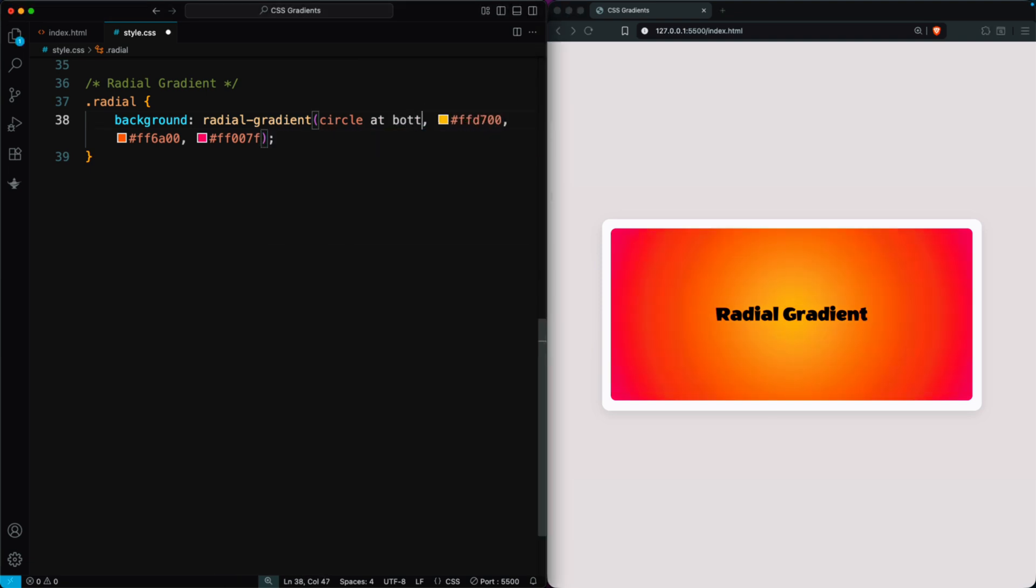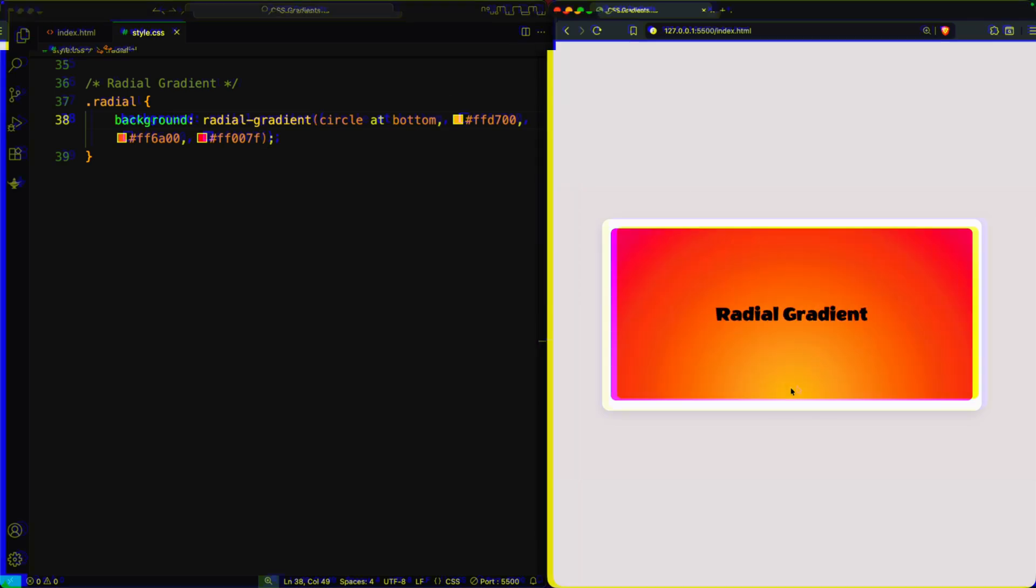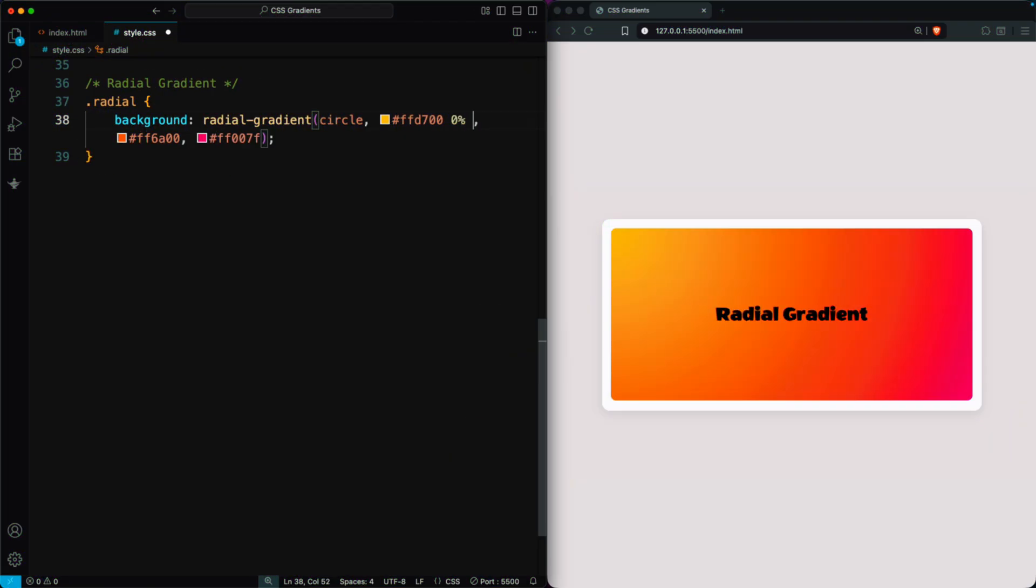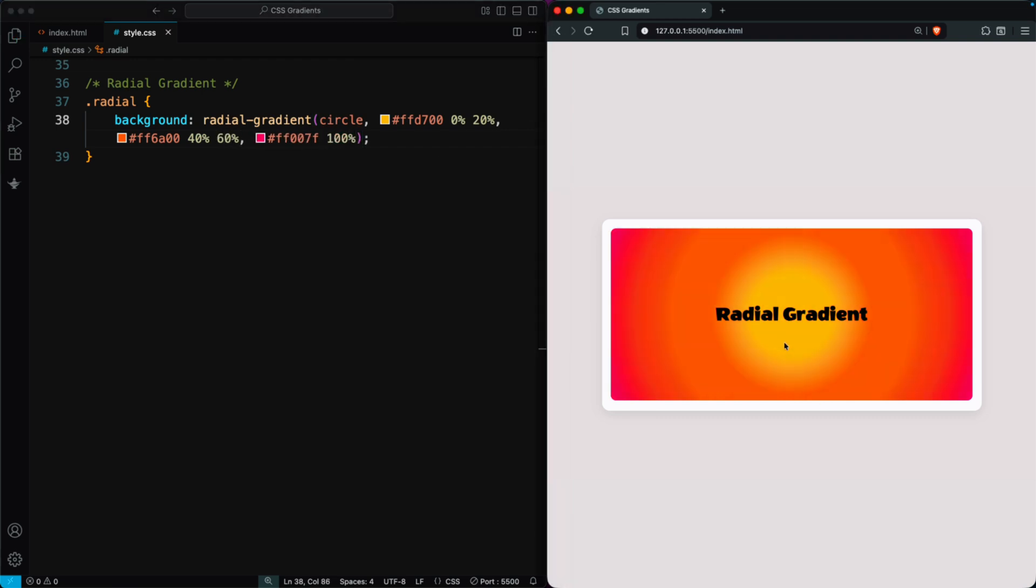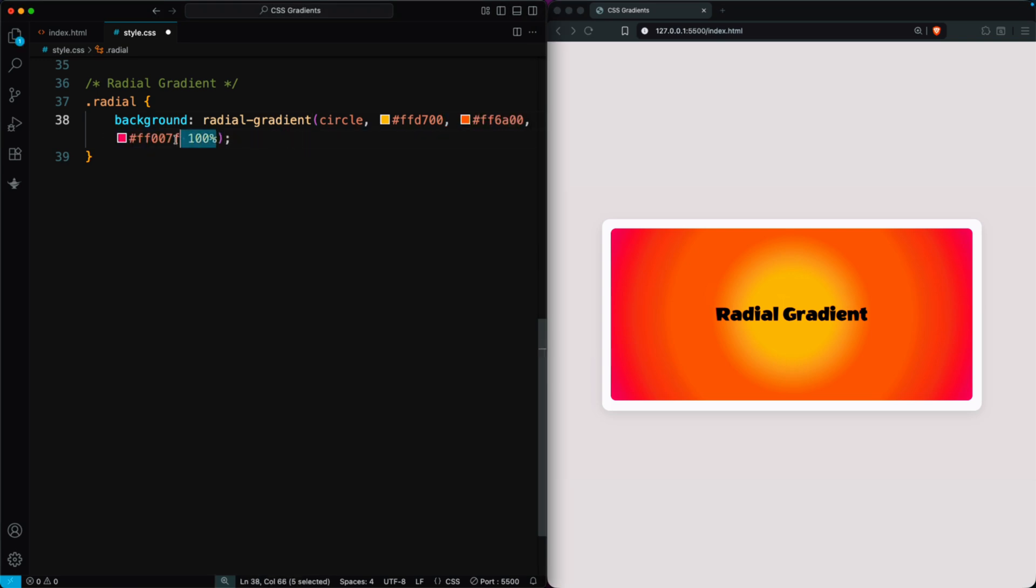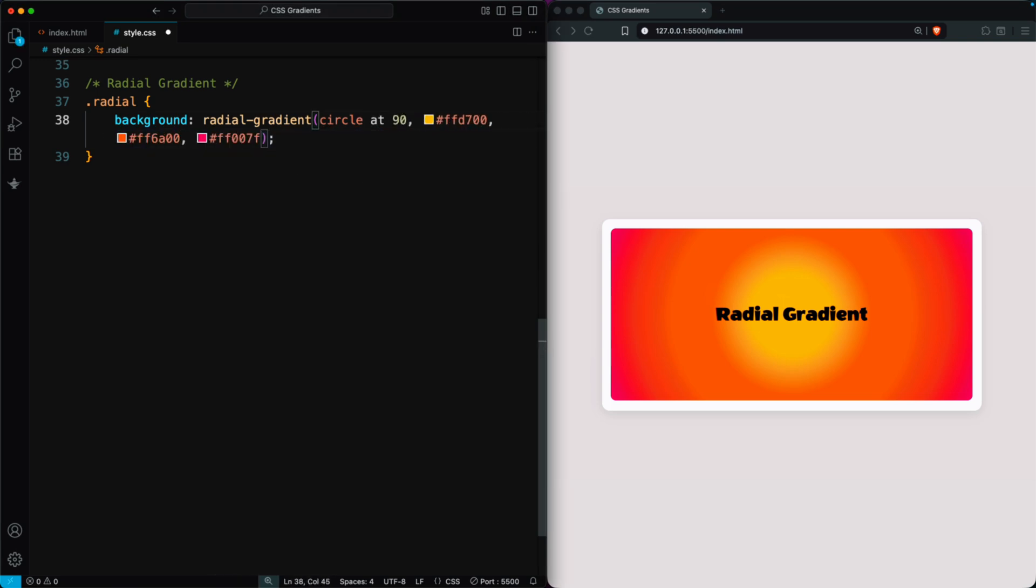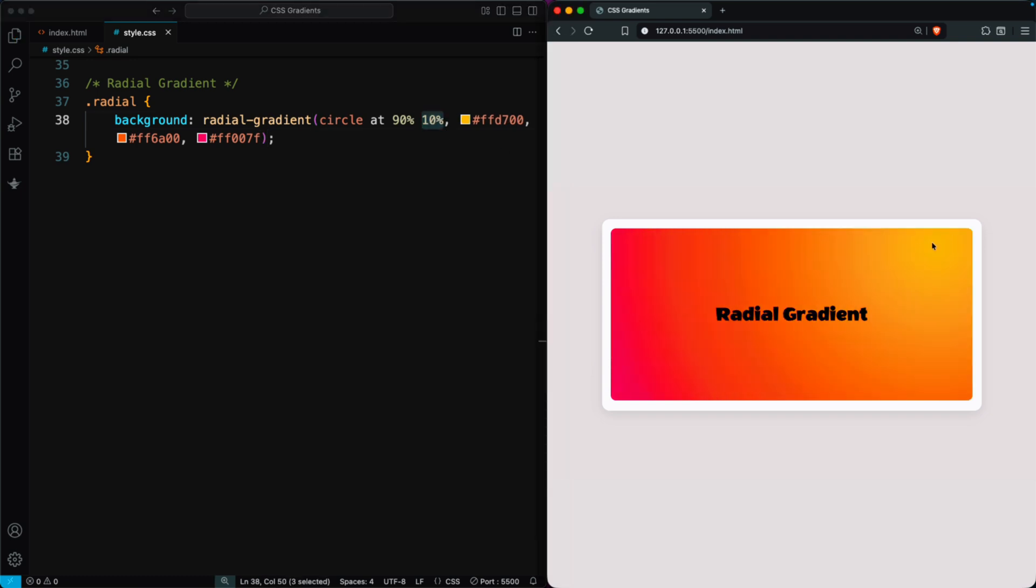Using circle at bottom moves it to the bottom center, and you can adjust the position however you like. You can also add color stops, just like in a linear gradient. Each color stays solid before blending into the next. You can even set custom positions using X and Y values, like 90%, 10%, to control where the gradient starts.